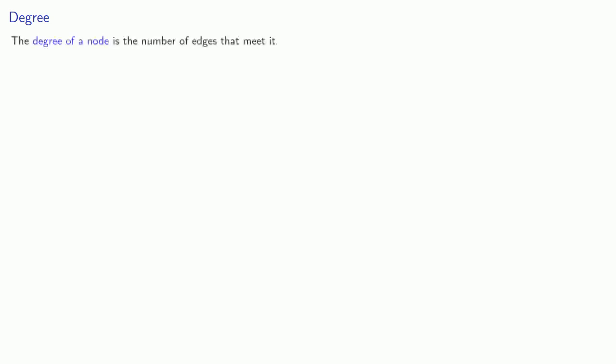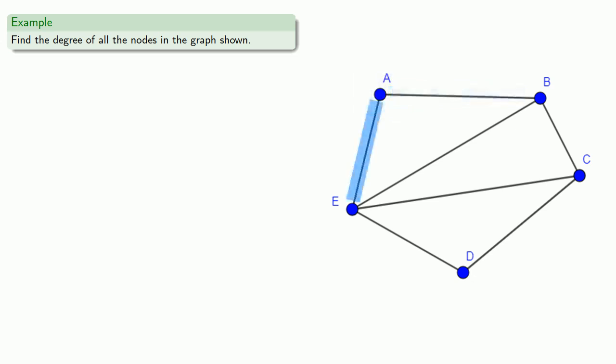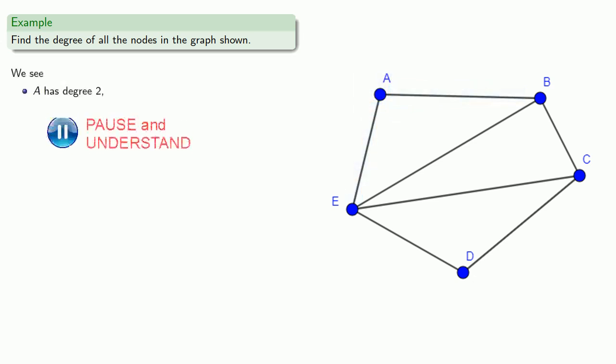In modern graph theory, we introduce the following idea: the degree of a node is the number of edges that meet it. For example, let's try to find the degree of all the nodes in the graph shown. We see that A has two edges coming into it, this one and this one, so A has degree two.